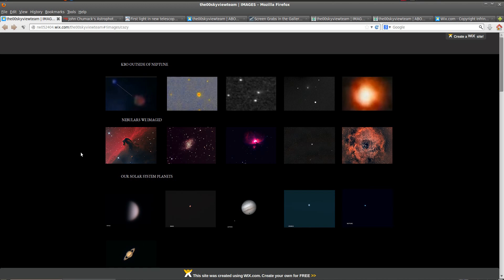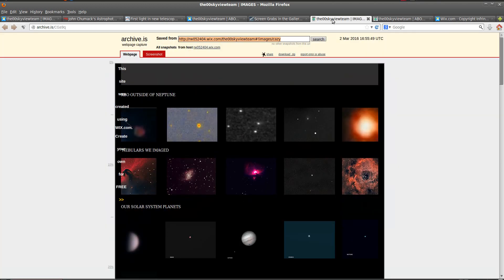Fortunately, I was able to save an archive of this page, and anyone can see this archive. I'll put this link in the video description, and you can check it out for yourself.